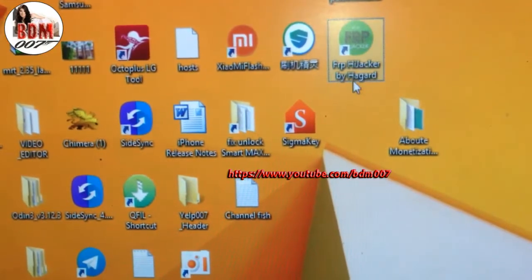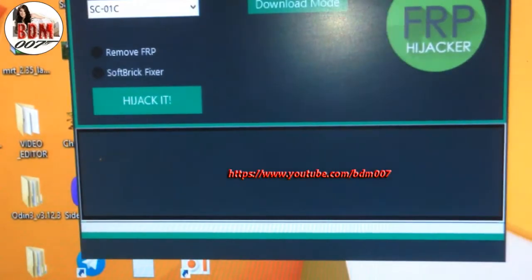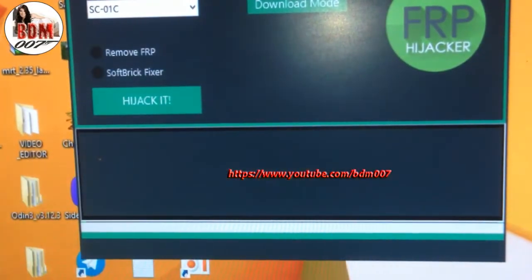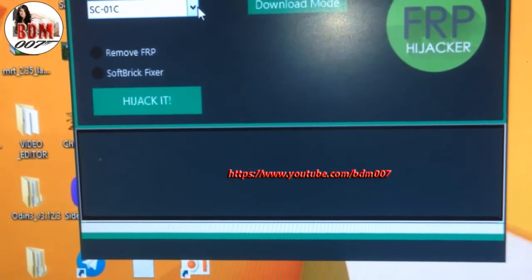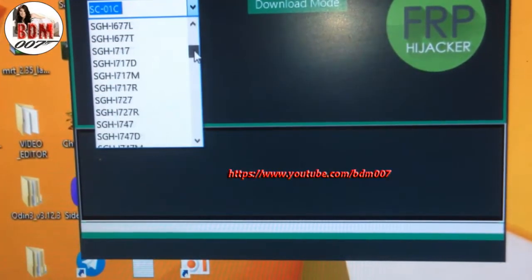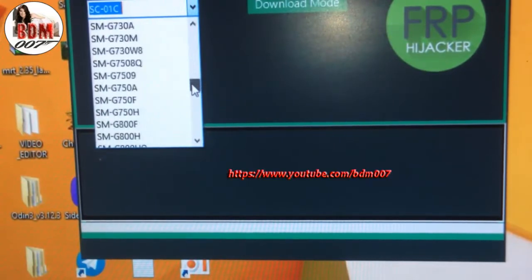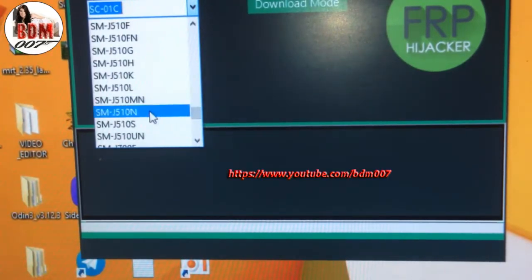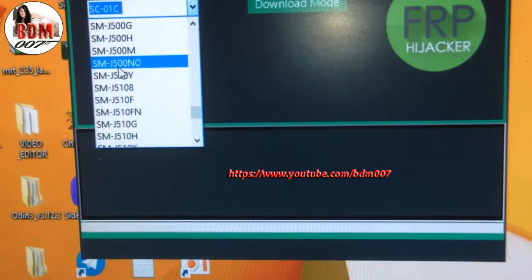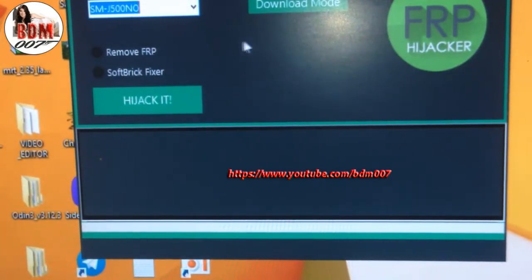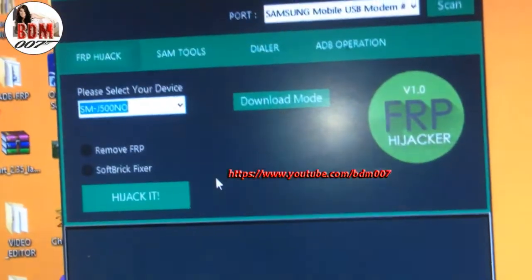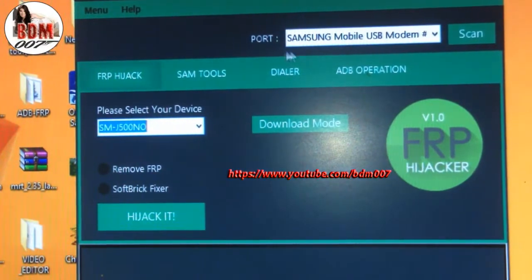You can use this tool. Select the model, choose model: SMJ500, SMJ500NO. Scan here.